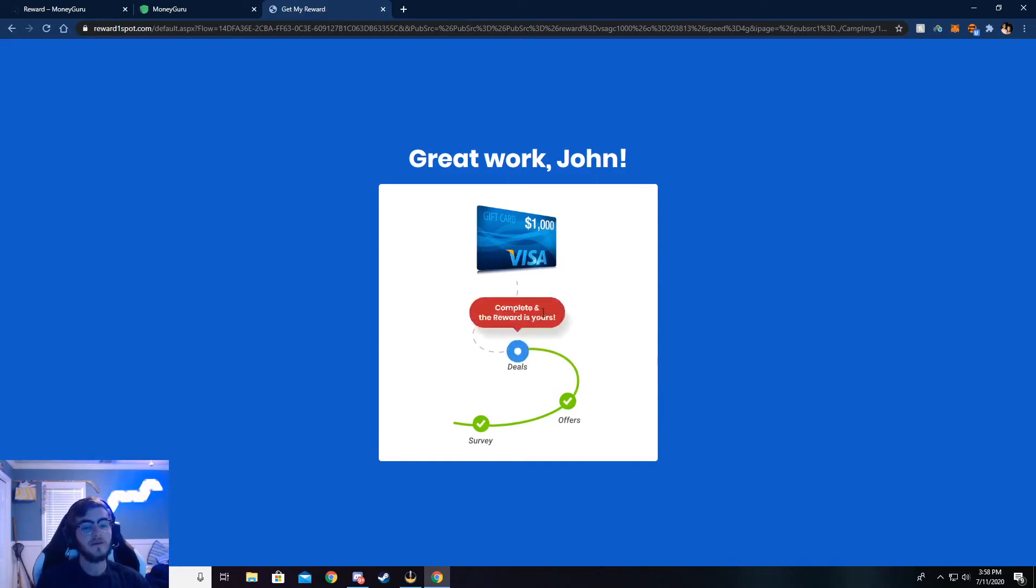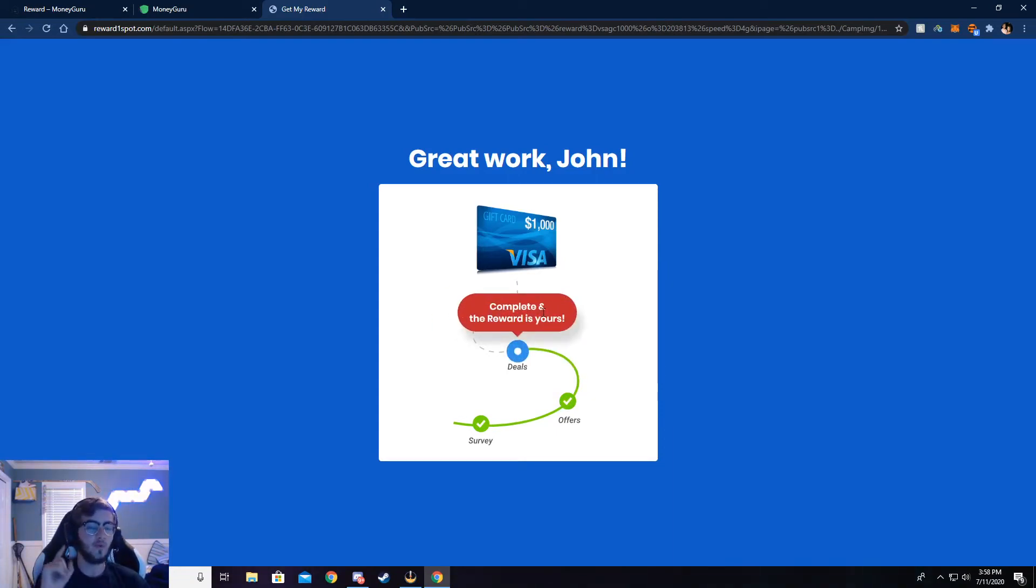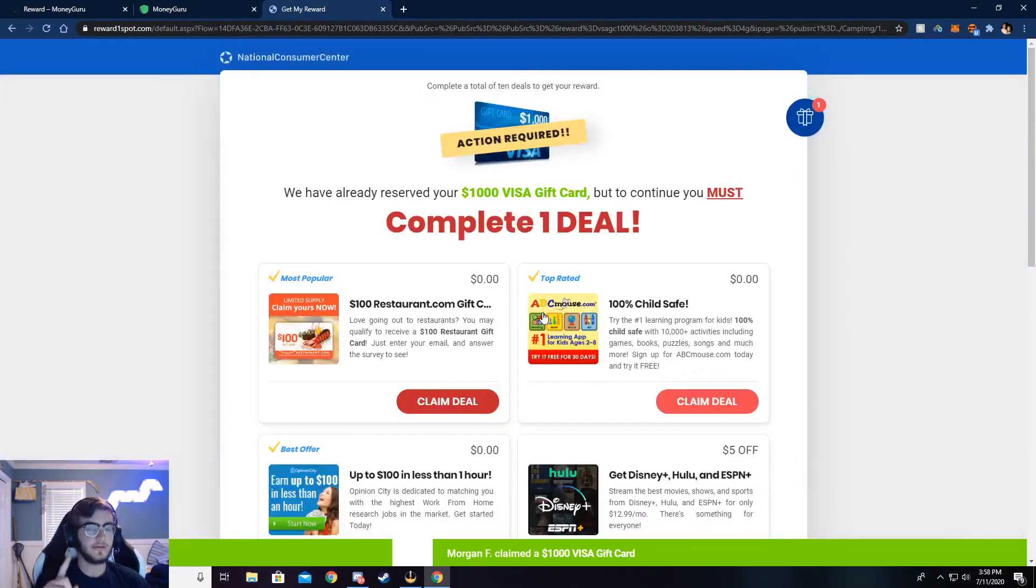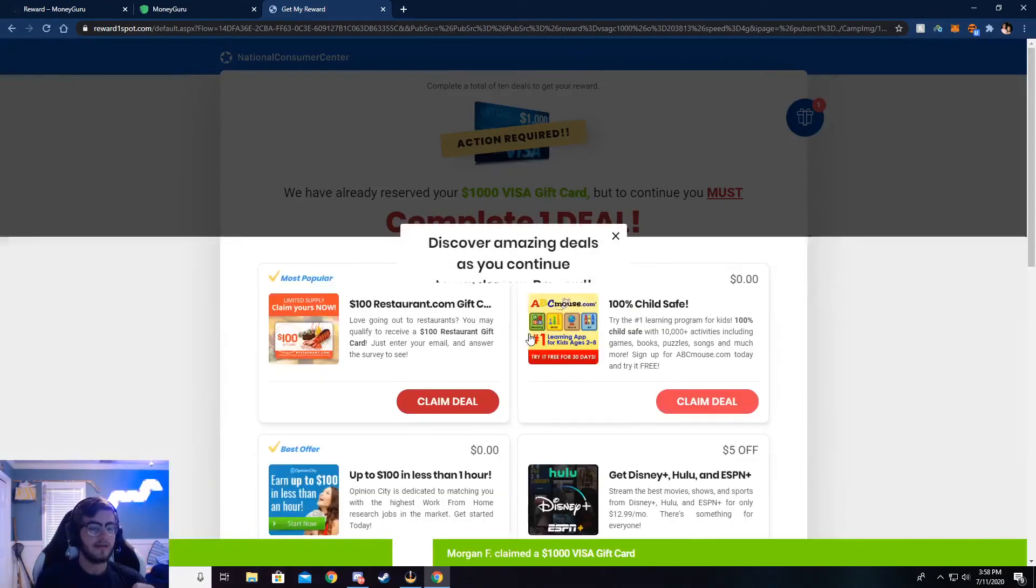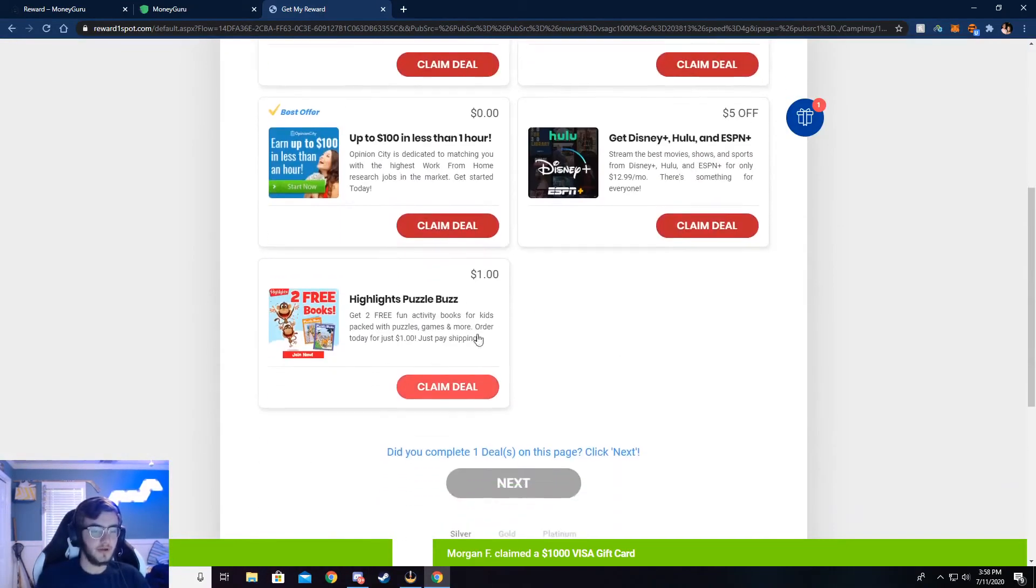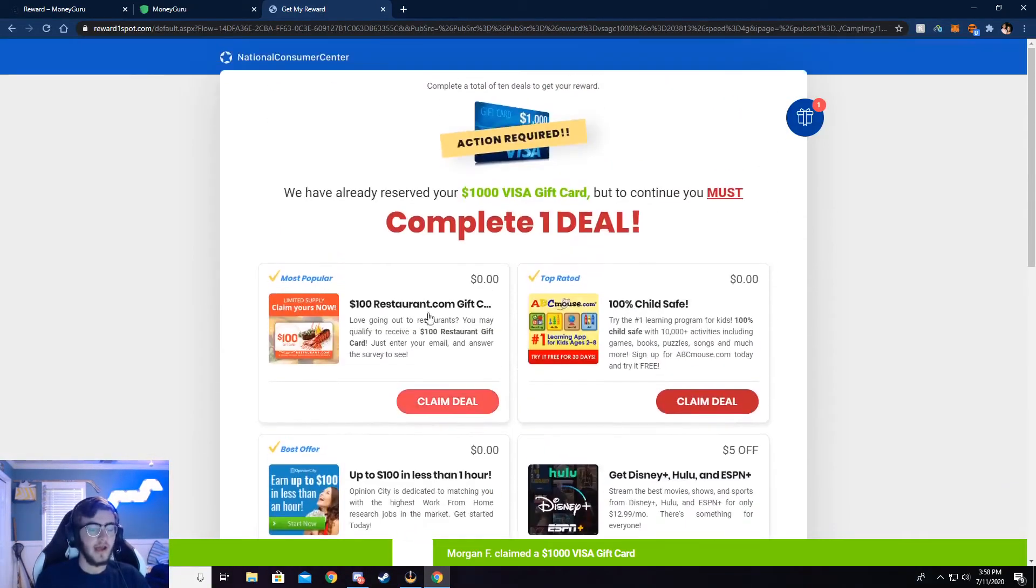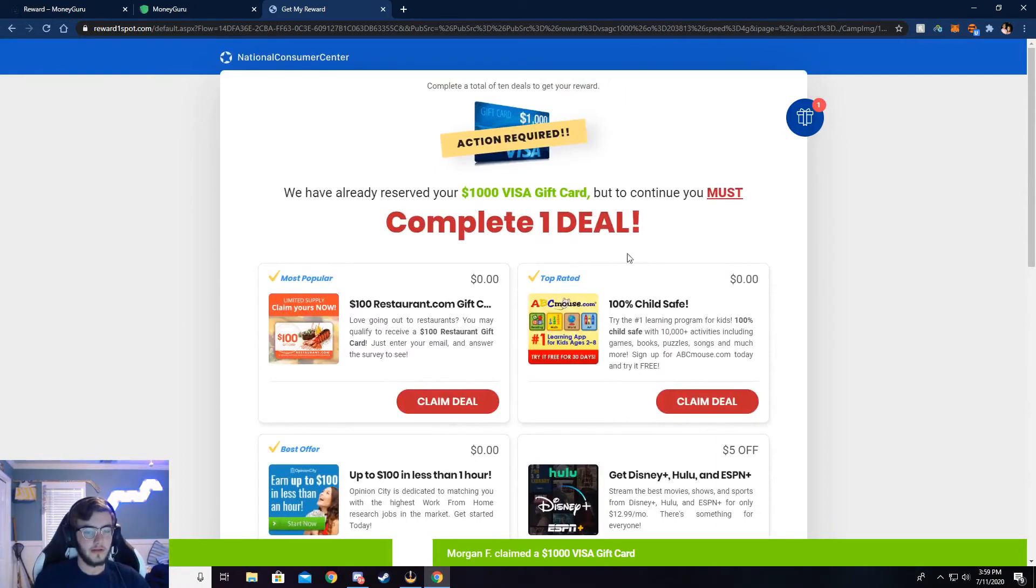Okay. So once you have gotten to the deals page, all you have to do is complete one silver deal. And what that is, is you can choose any one of these here and complete this. And then your money will be credited to your account.